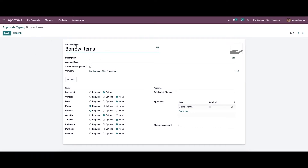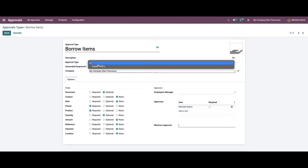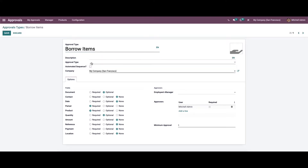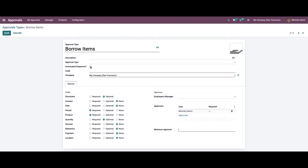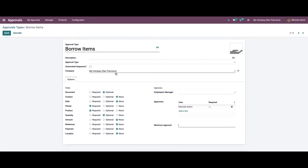Here we can see the name of the approval type, and we have the option to add a description. We can also choose the approval type. While enabling the automated sequence, a new field will appear to add the code sequence, and the company name is auto-allocated.